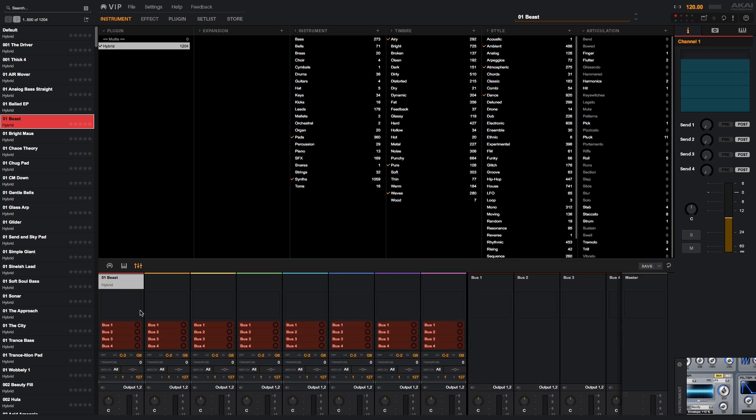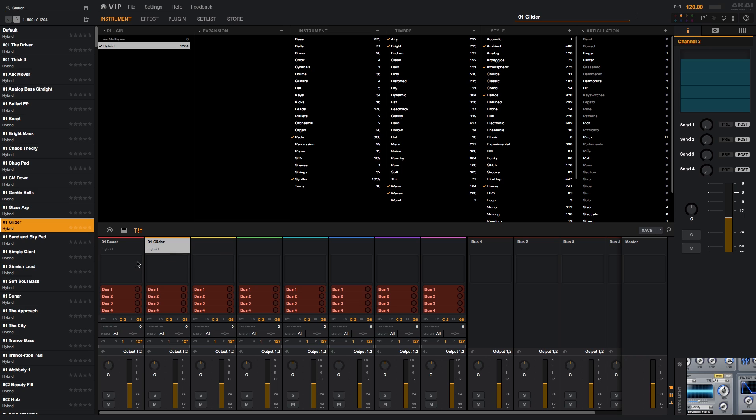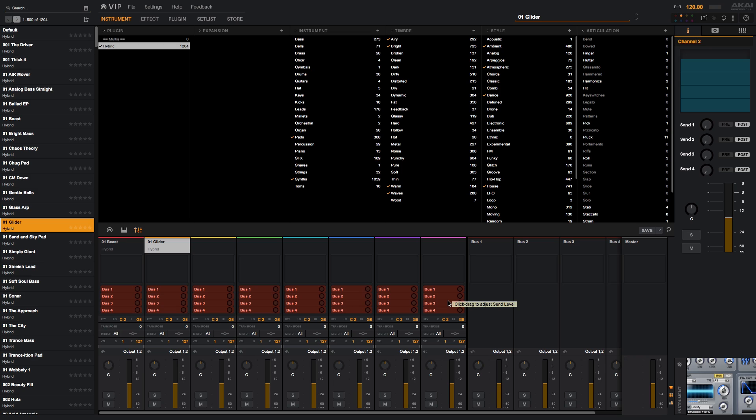To start building a Maltese, open the Maltese menu and simply drag patches into the slots. You can use a maximum of eight patches per Maltese. Each slot has its own bus for dialing in effect plugins that you've added to VIP. Patches can be added from any instrument that you've added to VIP. A Maltese does not need to exclusively use one plugin's patches.